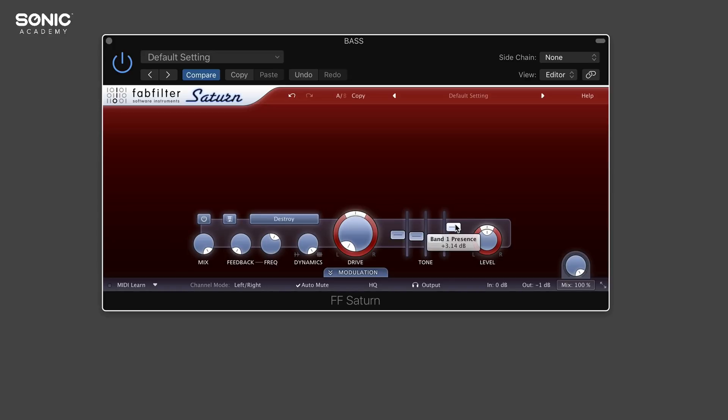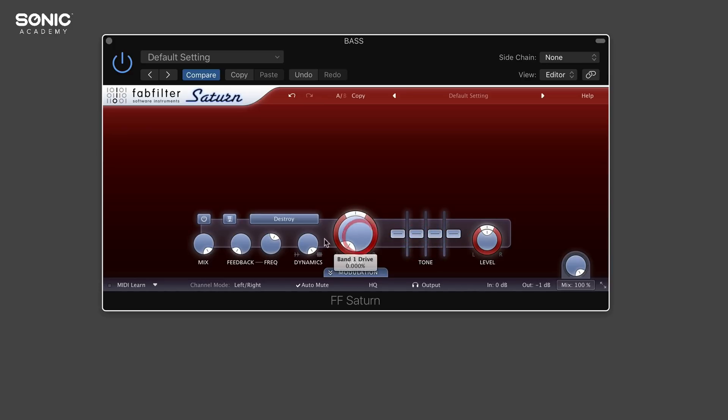If you want to reset any of the parameters on this plugin, just hold down command and click. These will all begin to reset.